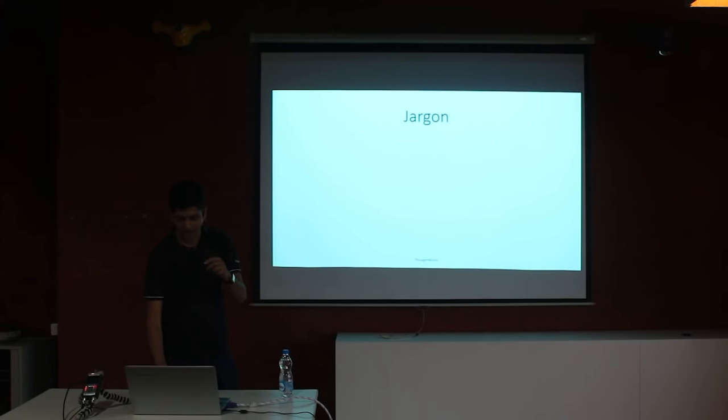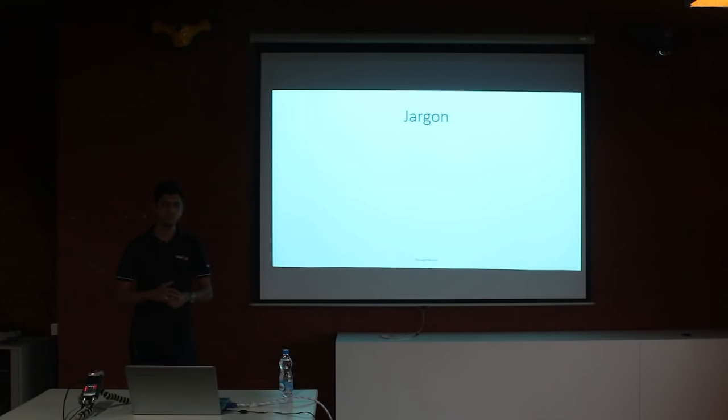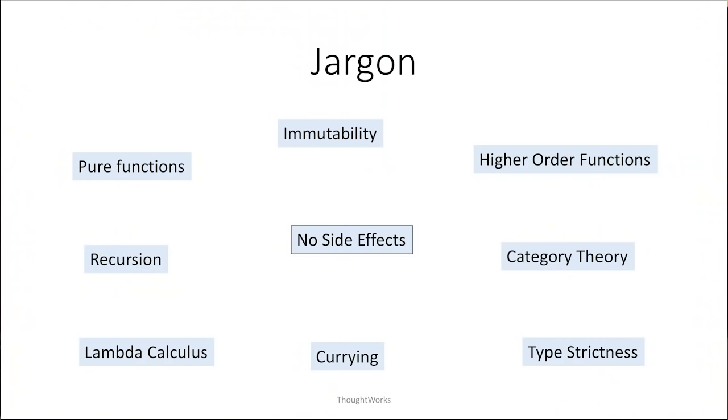The second baggage that comes with functional programming is the jargon that is associated with it. Let us talk about a few. Pure functions, immutability, higher order functions, etc. These look a bit scary, but what they boil down to at their very core is having no side effects. That is the bottom line of what we do in functional programming, having no side effects.